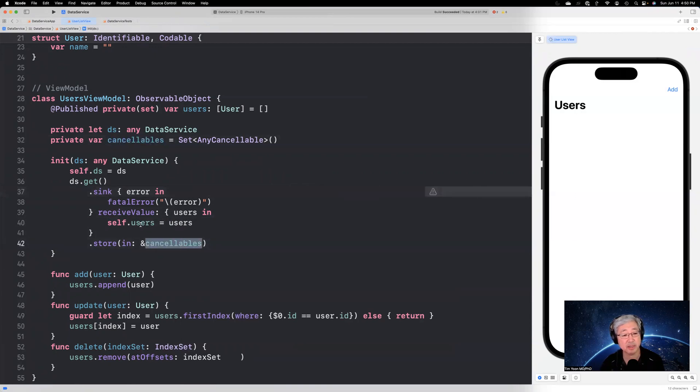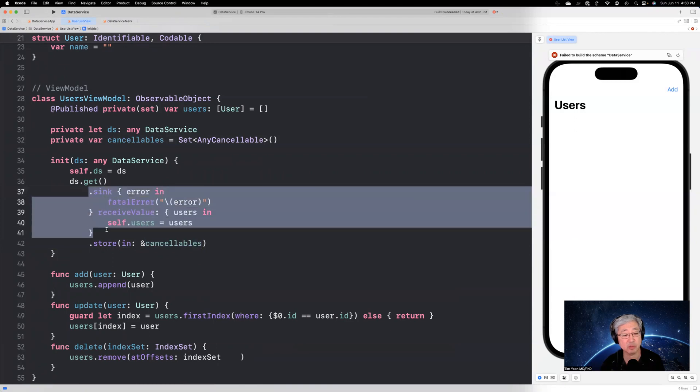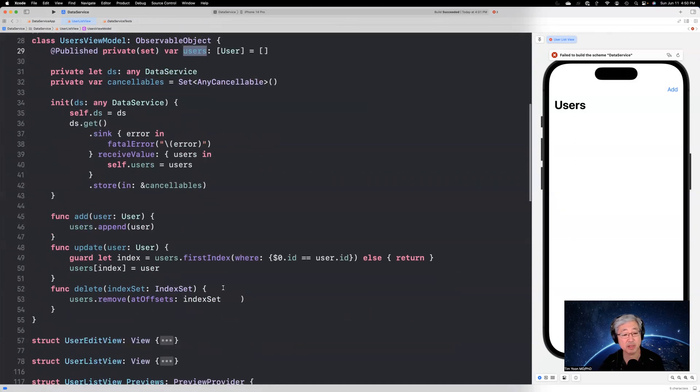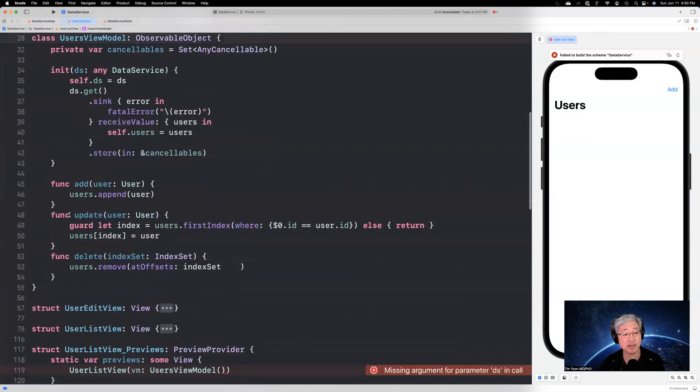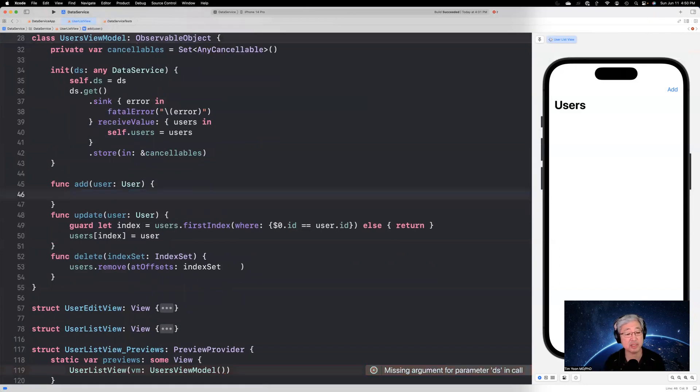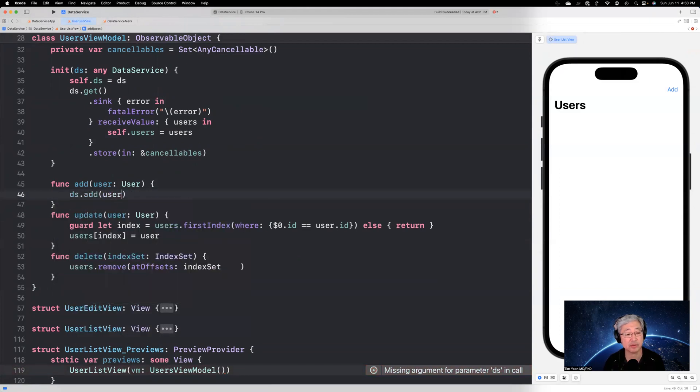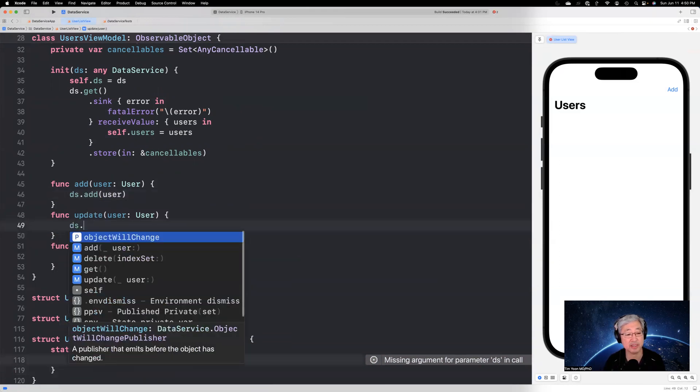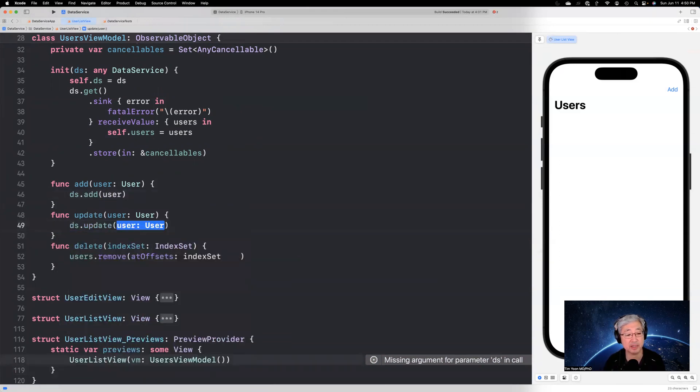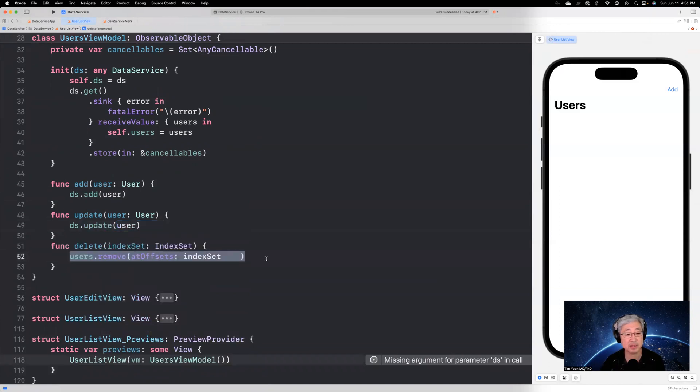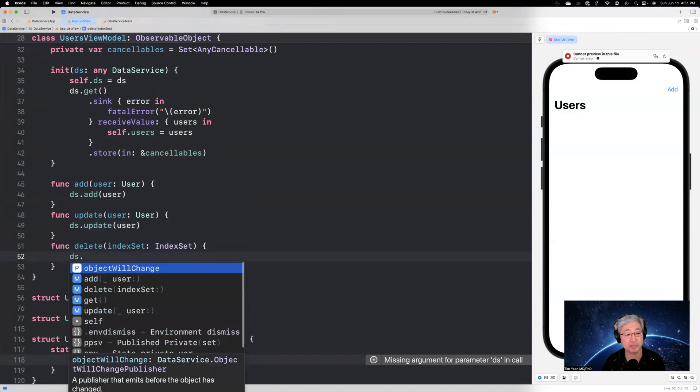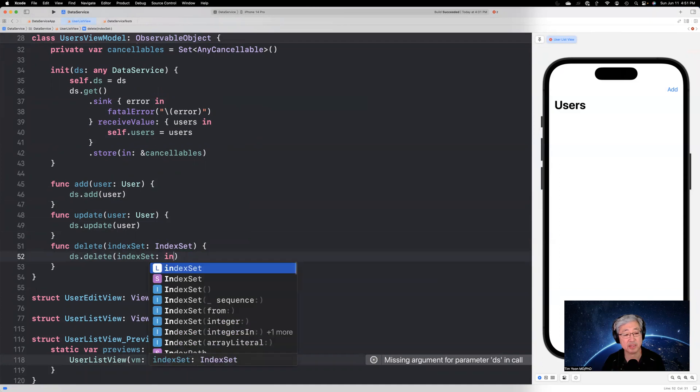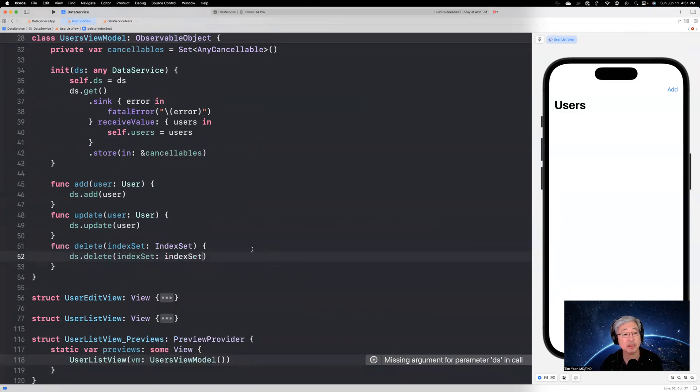And then this sync will then connect up the published elements from the ds.get into this users. Okay. Now that we have that, we don't need this anymore. We're going to just get rid of this and say we're going to say ds.add user. Perfect. We're going to say ds.update user. And we're going to say ds.delete. And that'll be index set like that. Perfect.